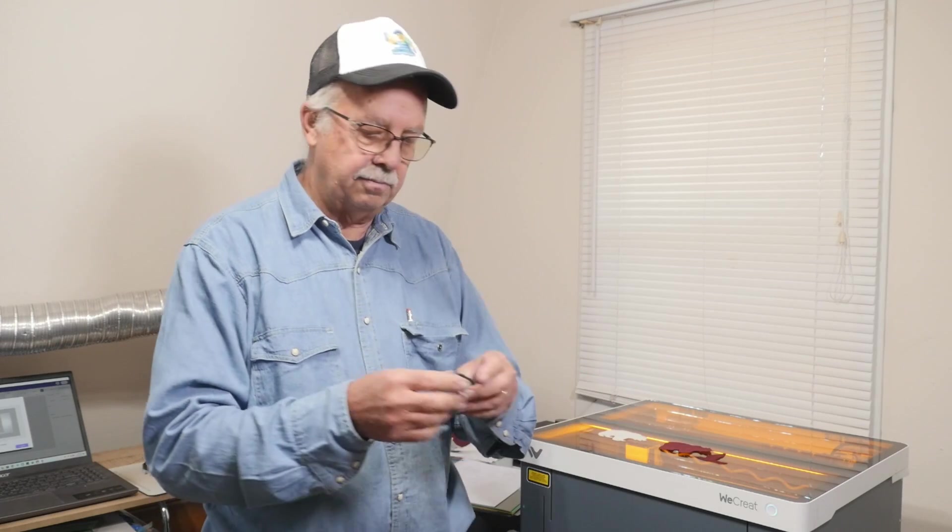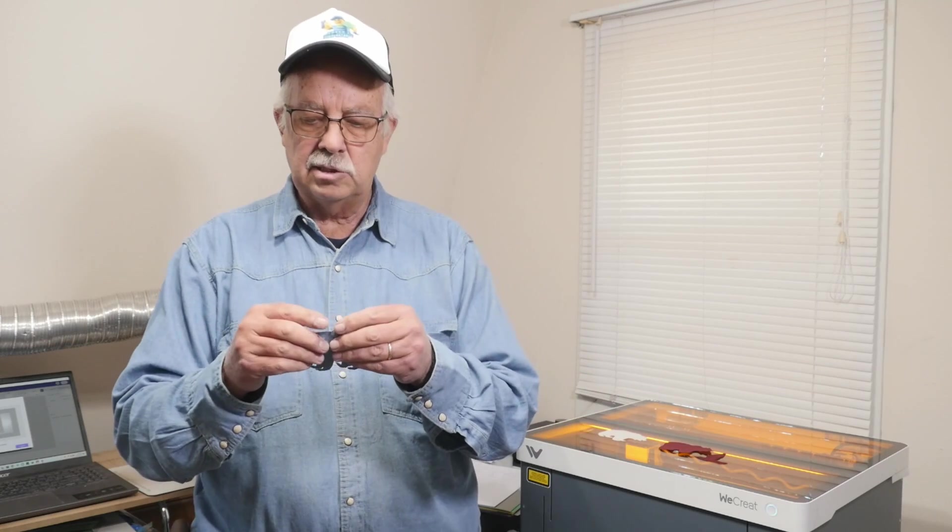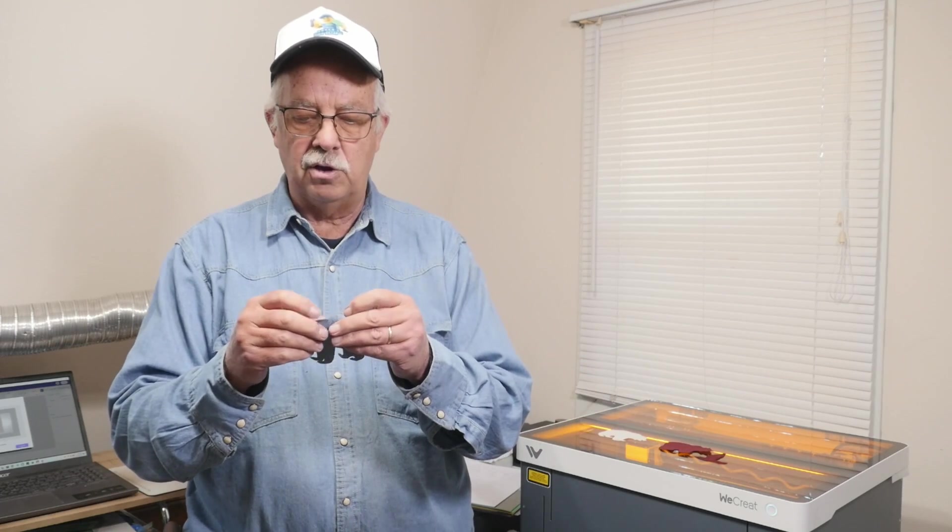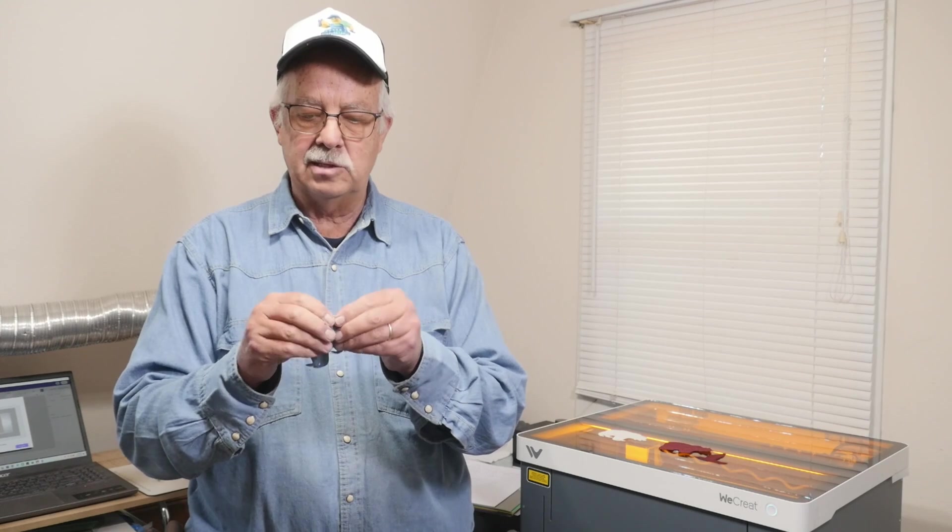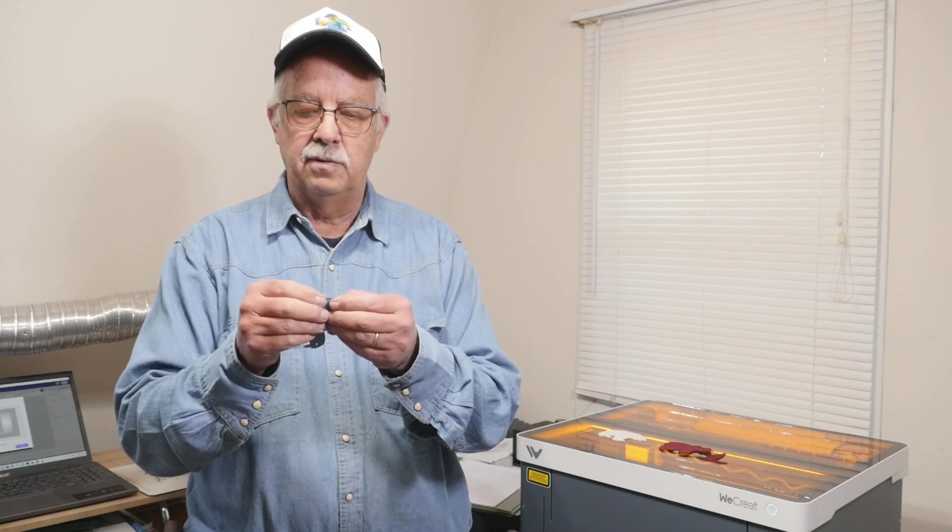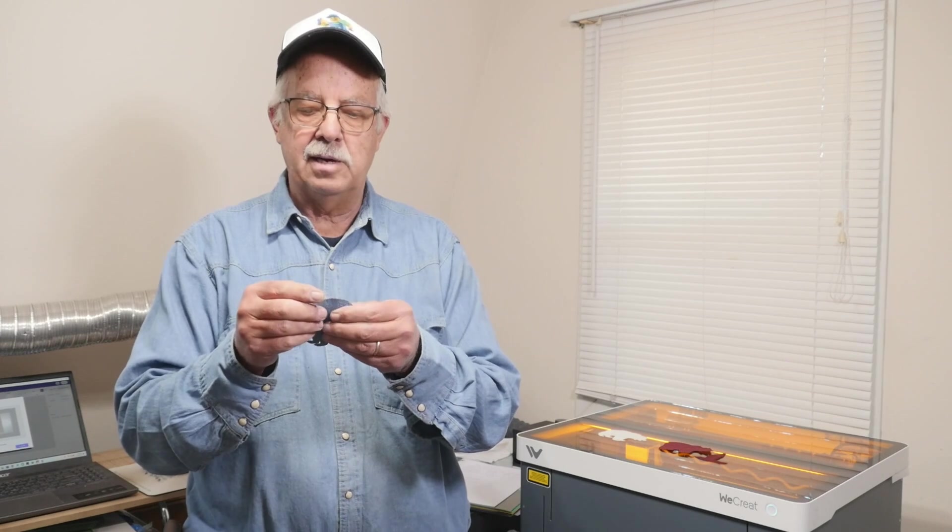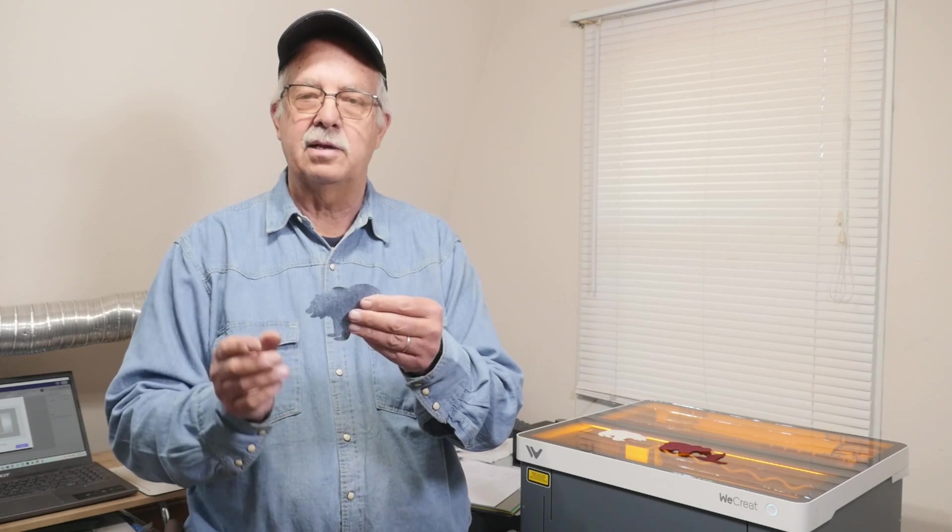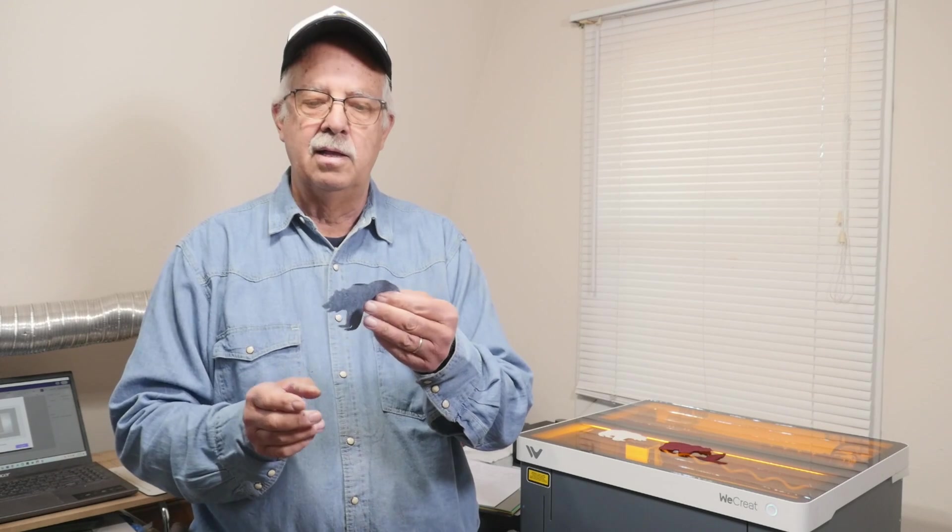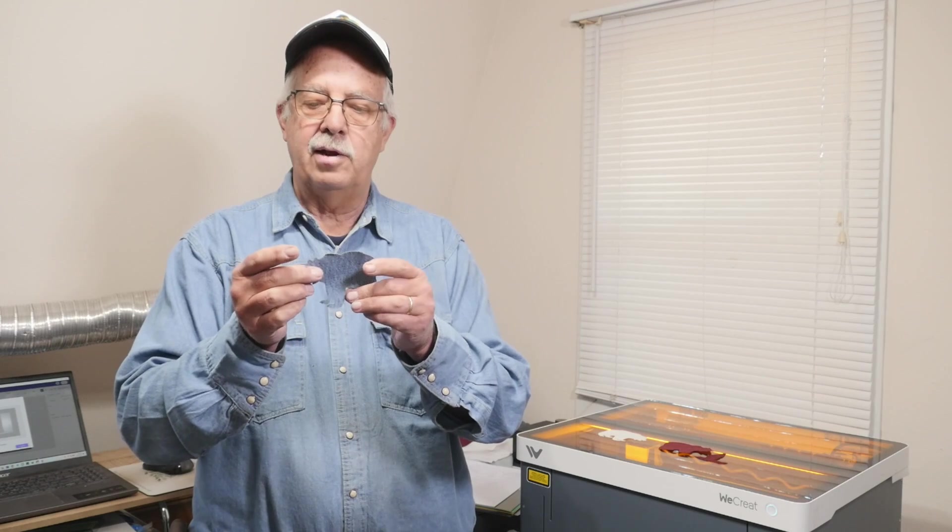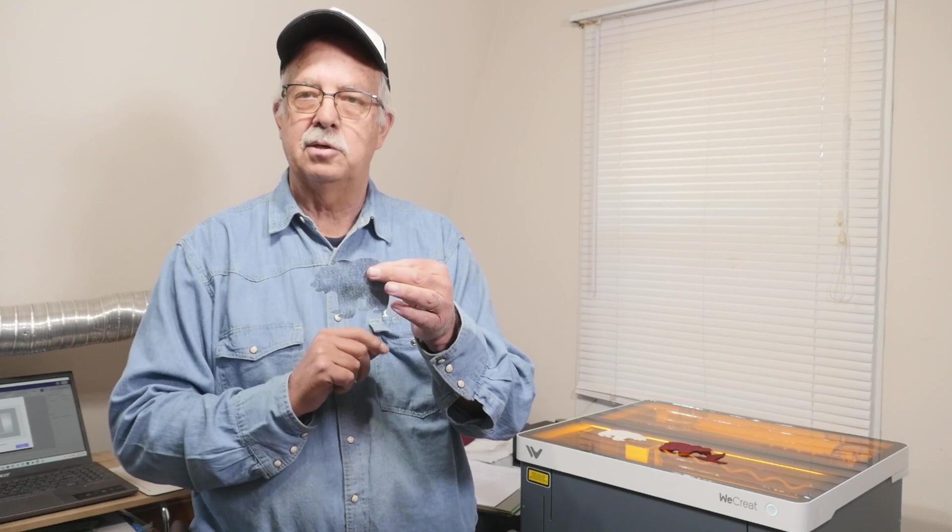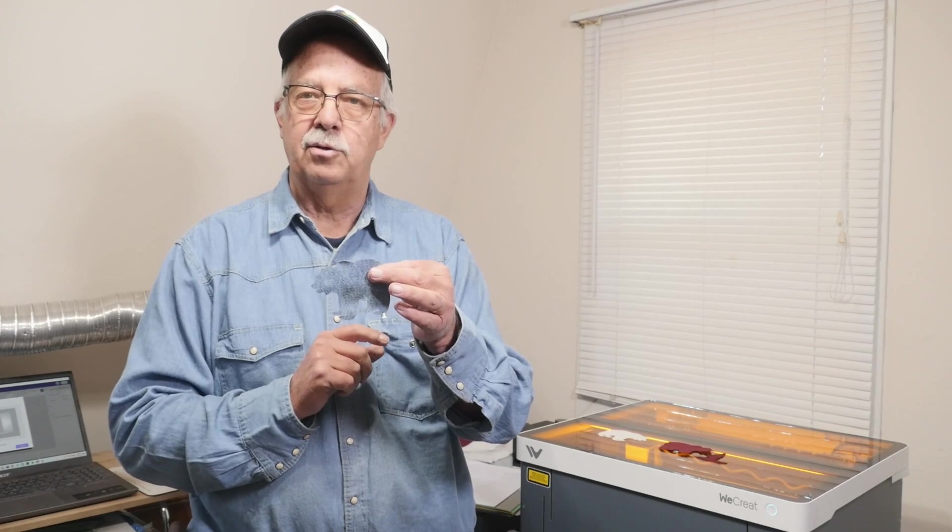I suppose if you mess with it enough, yeah, if you mess with it enough you can get it to fray. But it's a way to cut very intricate shapes if you need to do that.